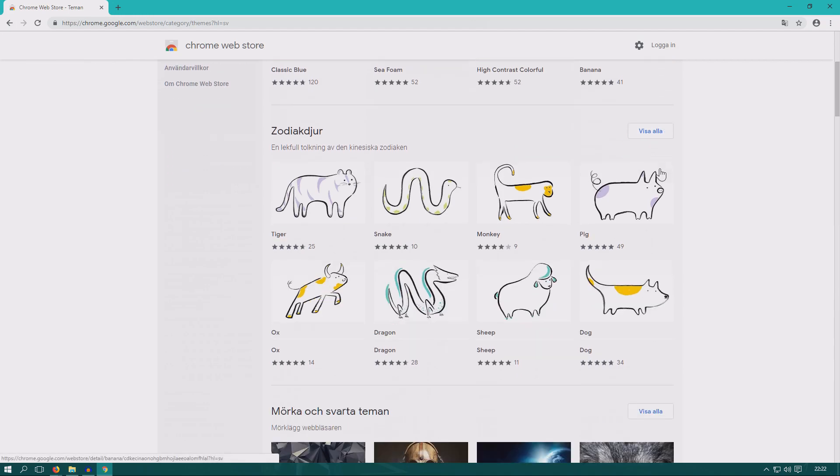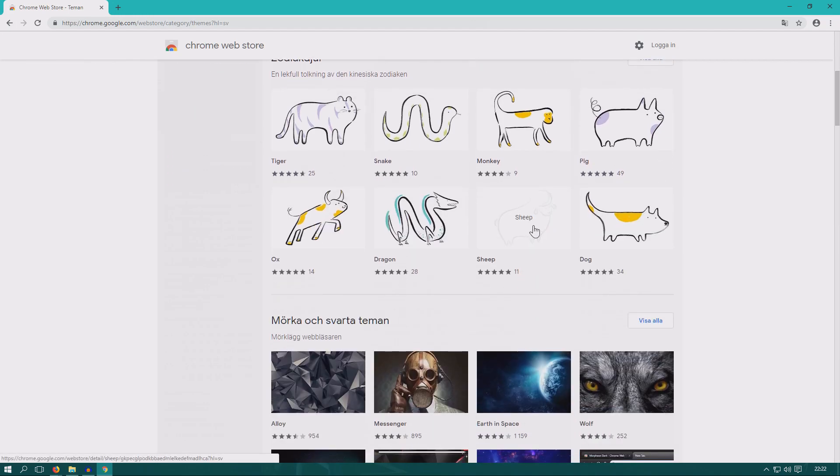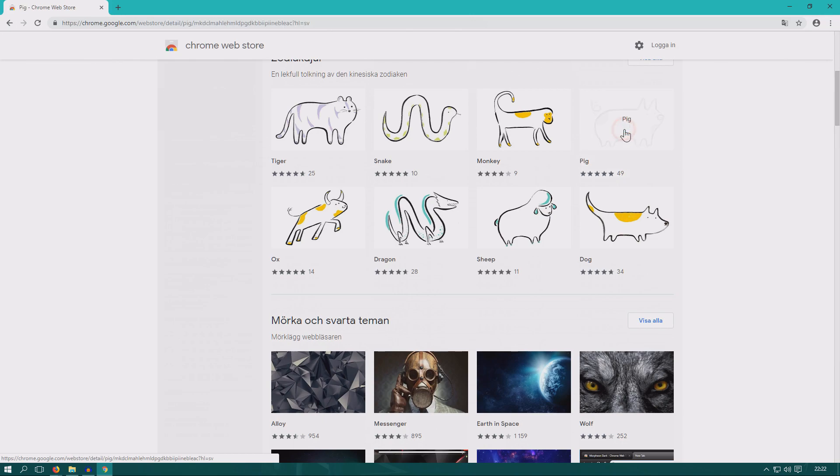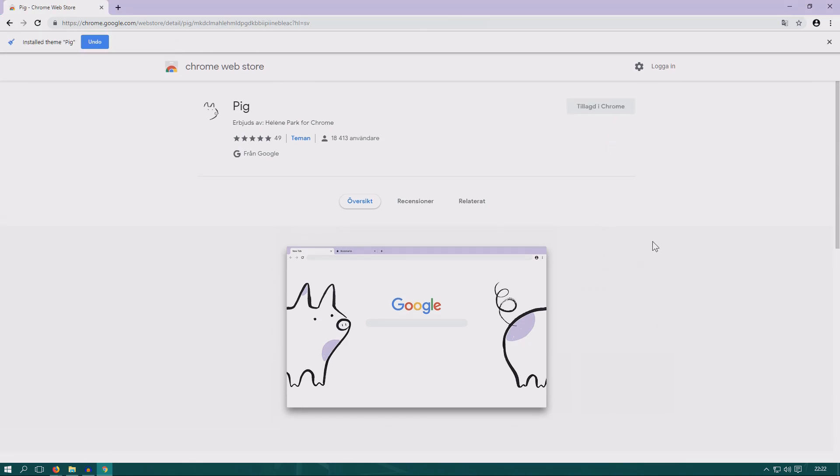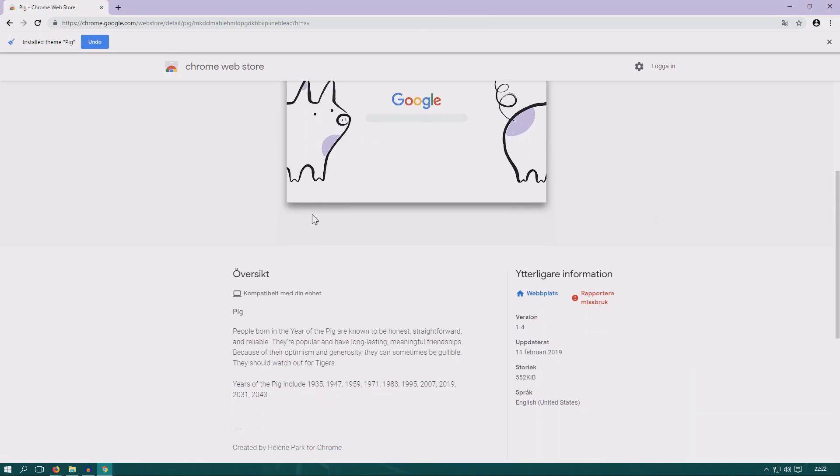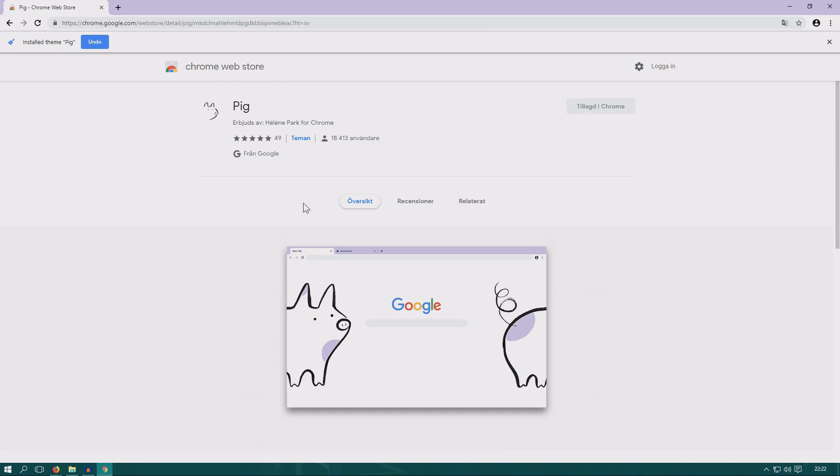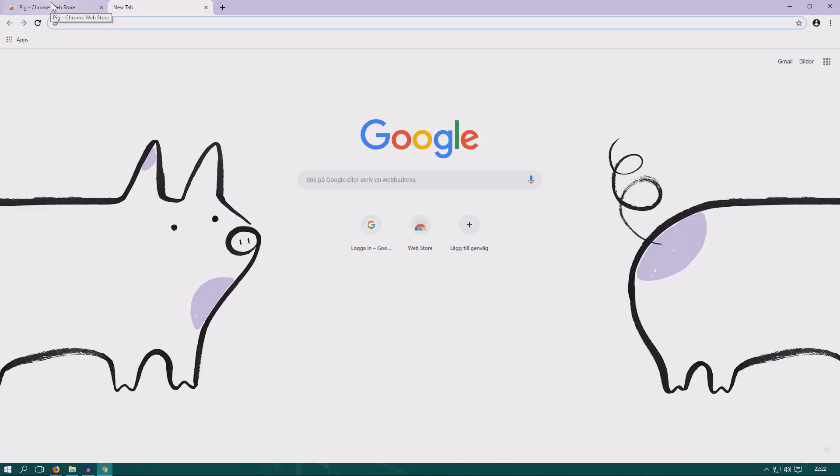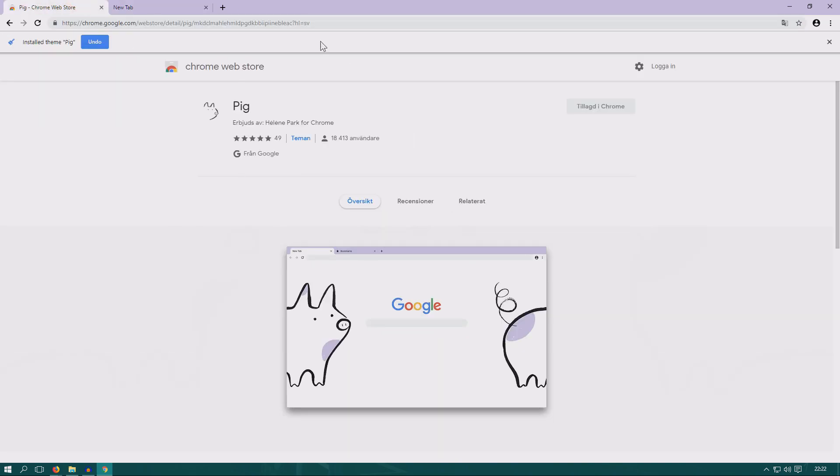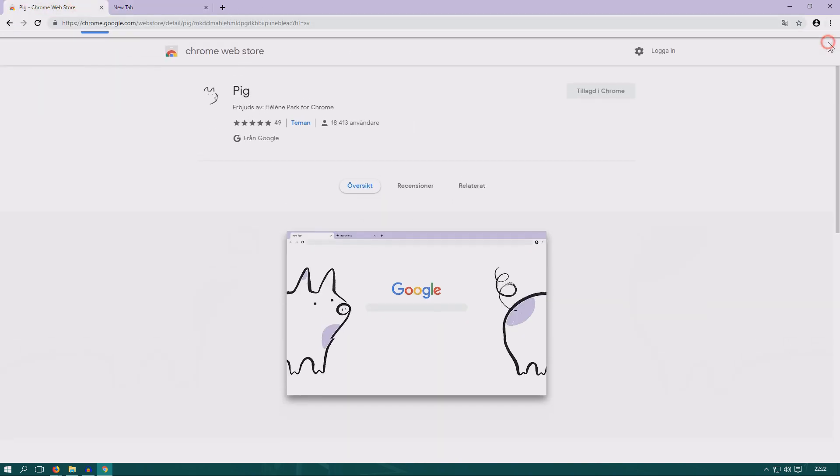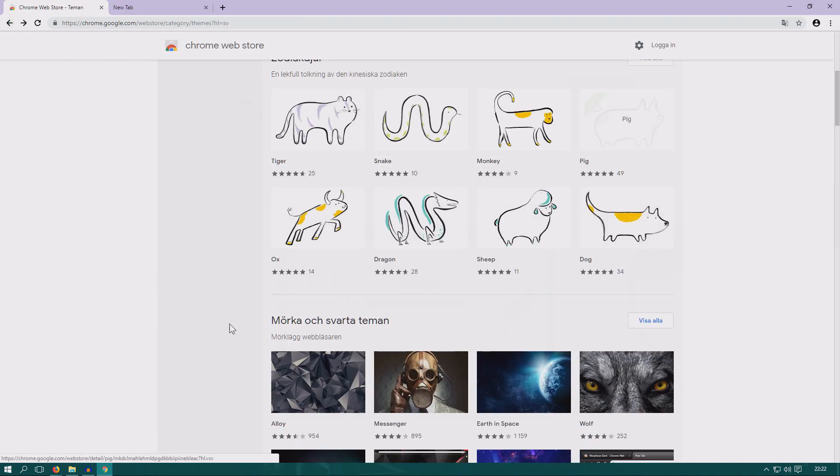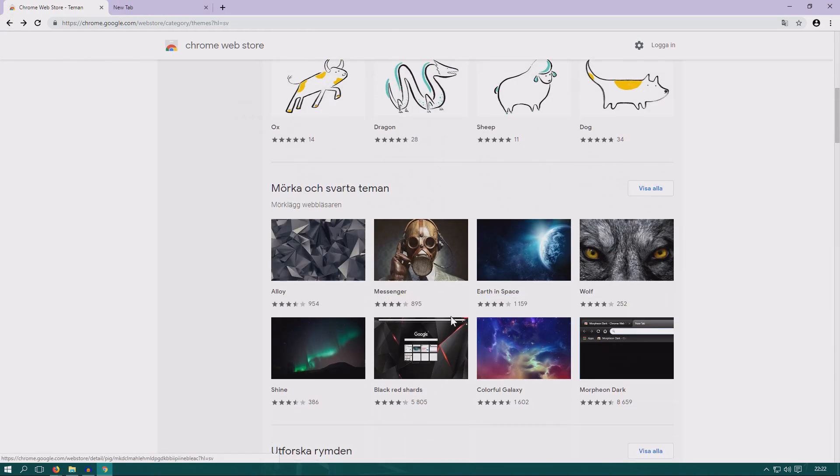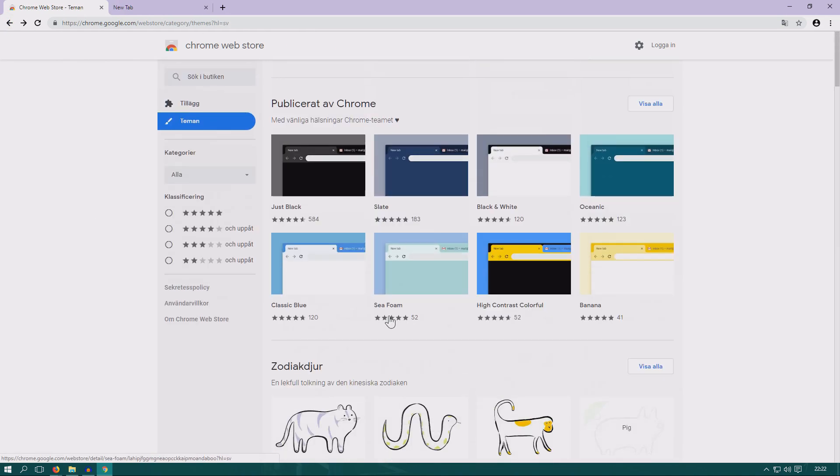So here we have Zodiac animals. That is just great. We are going to check the year of the pig as it is, so we are going to have the pig theme, which is now fantastic. You can see how cute. You can select any of those themes there. So that is nice. You can just go back there.